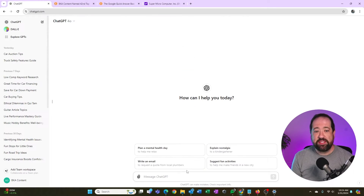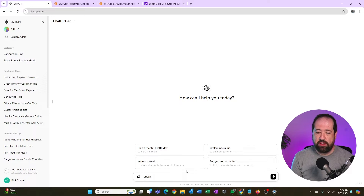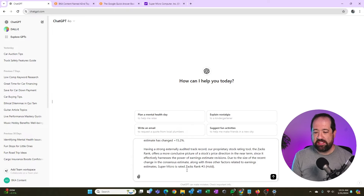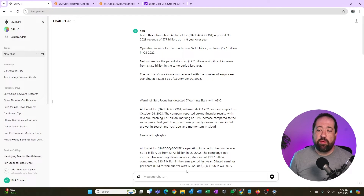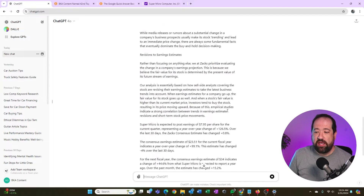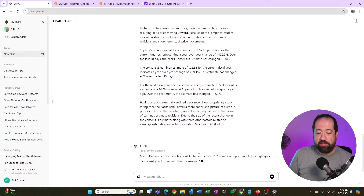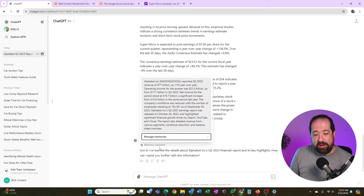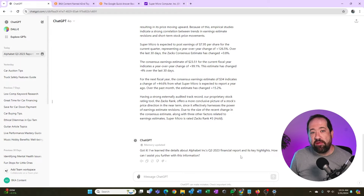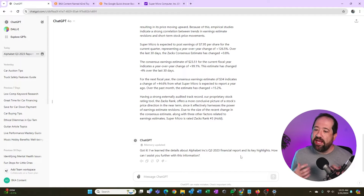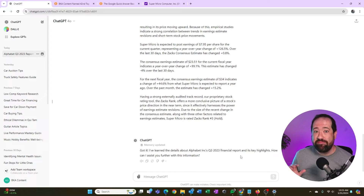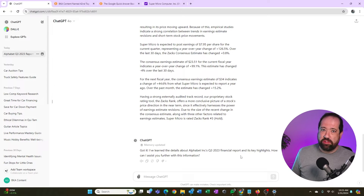Inside ChatGPT, I'm going to ask it to learn this information. I'll type 'learn this information:' then paste that in and hit enter. ChatGPT is now going to take this information and learn it. At the bottom, it's giving me a summary and telling me that its memory has been updated — so it now knows this information. Now that I've given ChatGPT a locked data set, I can ask it to write new content using only that data set, rather than going to its broader language model and potentially hallucinating.